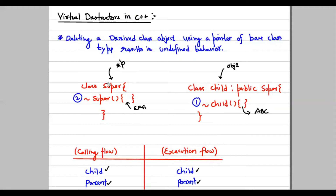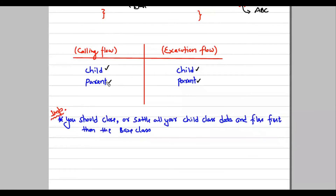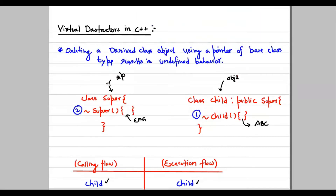It is always better to close all the respective files and data in the descendant classes first, and then in the super class. The constructor concept is different — the very base or topmost class constructor is called first, and then its child constructors. In destructors it is the opposite, because you should close and settle all child class data and files first, then the base class.